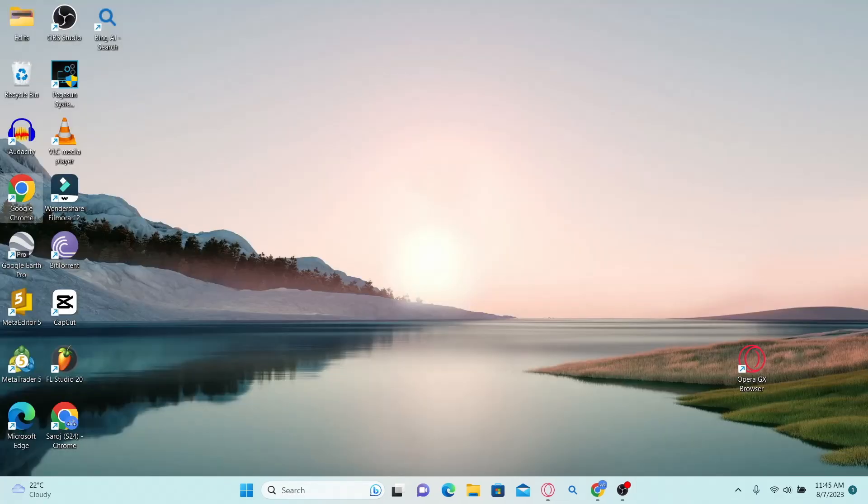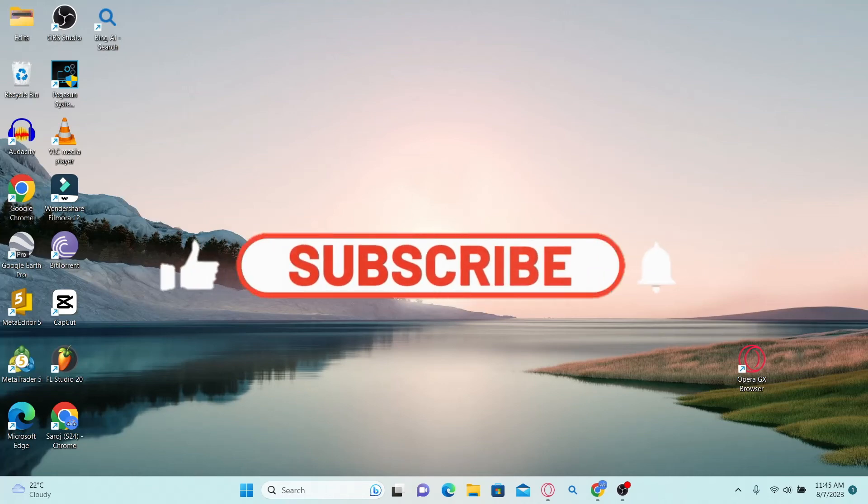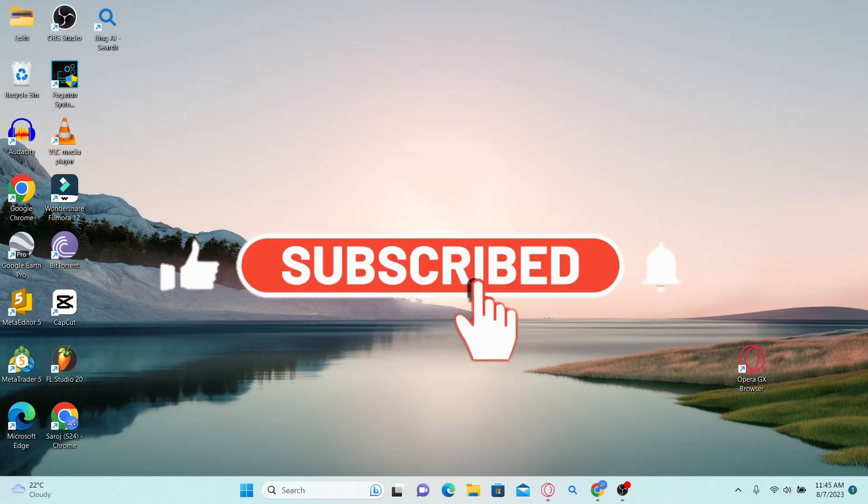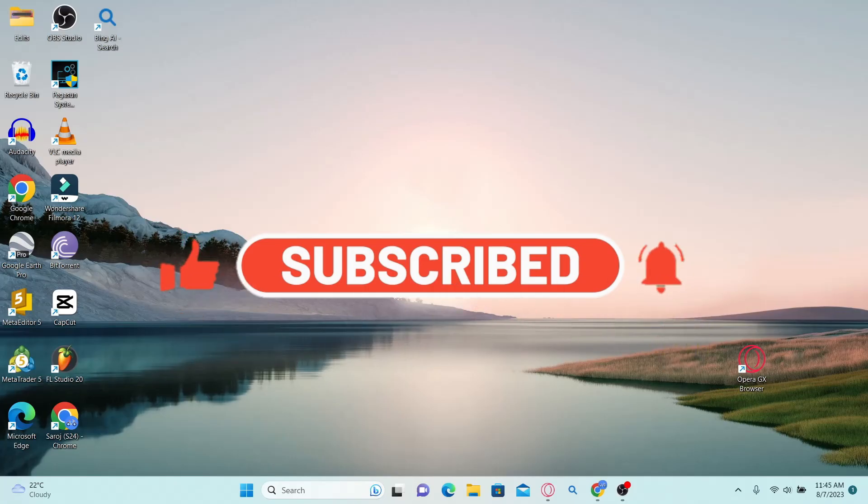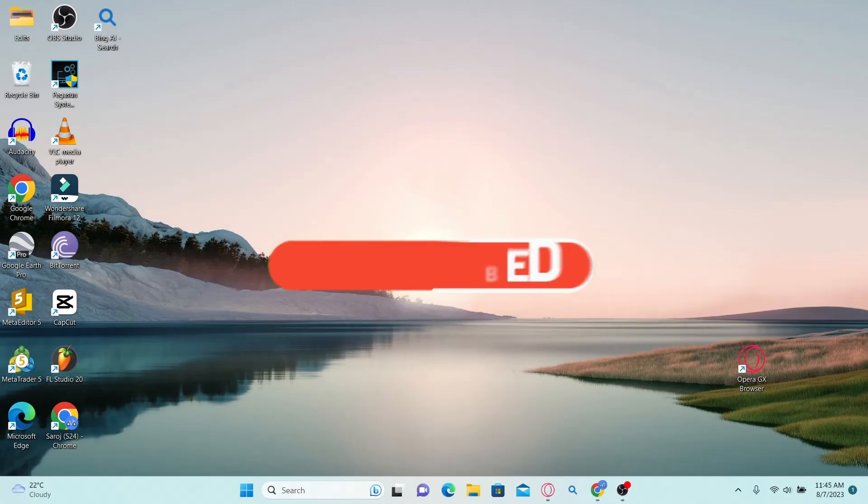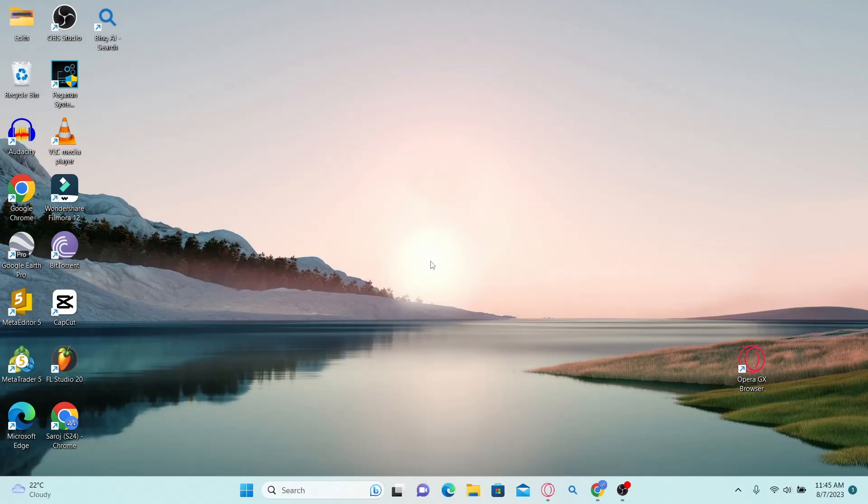If you find this video helpful, make sure you hit that like button and subscribe to our channel if you haven't done so already. Also ring that notification bell to never miss another update from us. Thank you for watching and I will see you again in the next video.